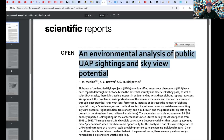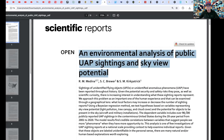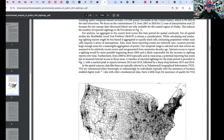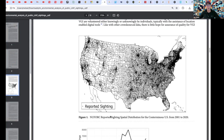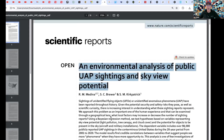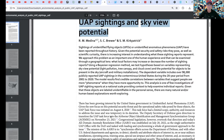This is the paper you've all been waiting for: 'An Environmental Analysis of Public UAP Sightings and Sky View Potential,' published in Scientific Reports. I'm going to leave the link in the video description box. There are a multitude of sightings every single day reported through various agencies. In this article, we're going to look at two specific images. Look at all of these reported sightings.